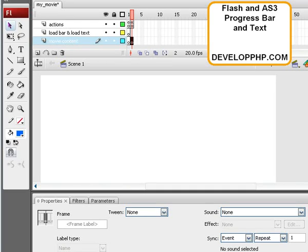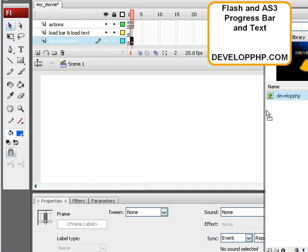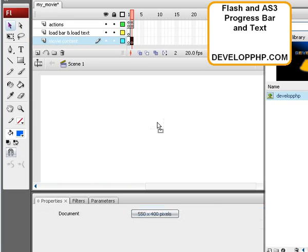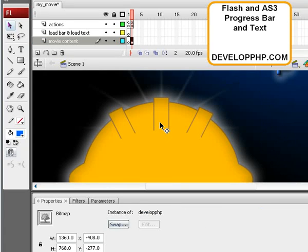So I'm going to go into the library and drag out a big giant image I have there to give me something good and beefy to load up.